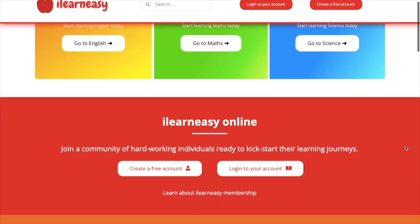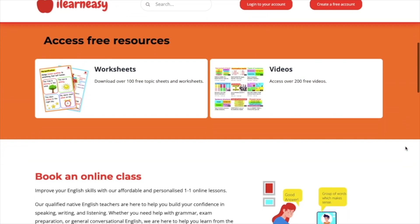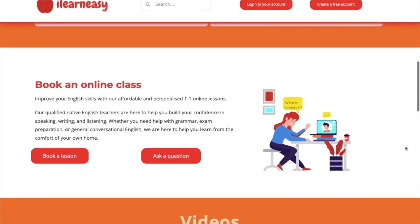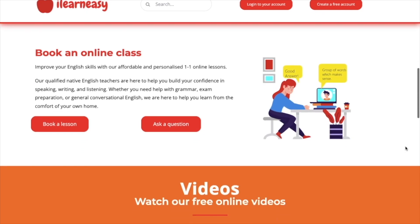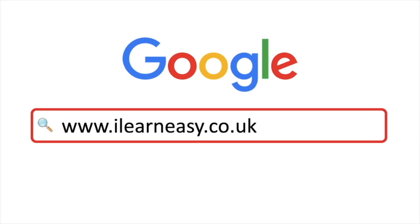To access free topic sheets, worksheets, or to book an online class, visit ilearneasy.co.uk